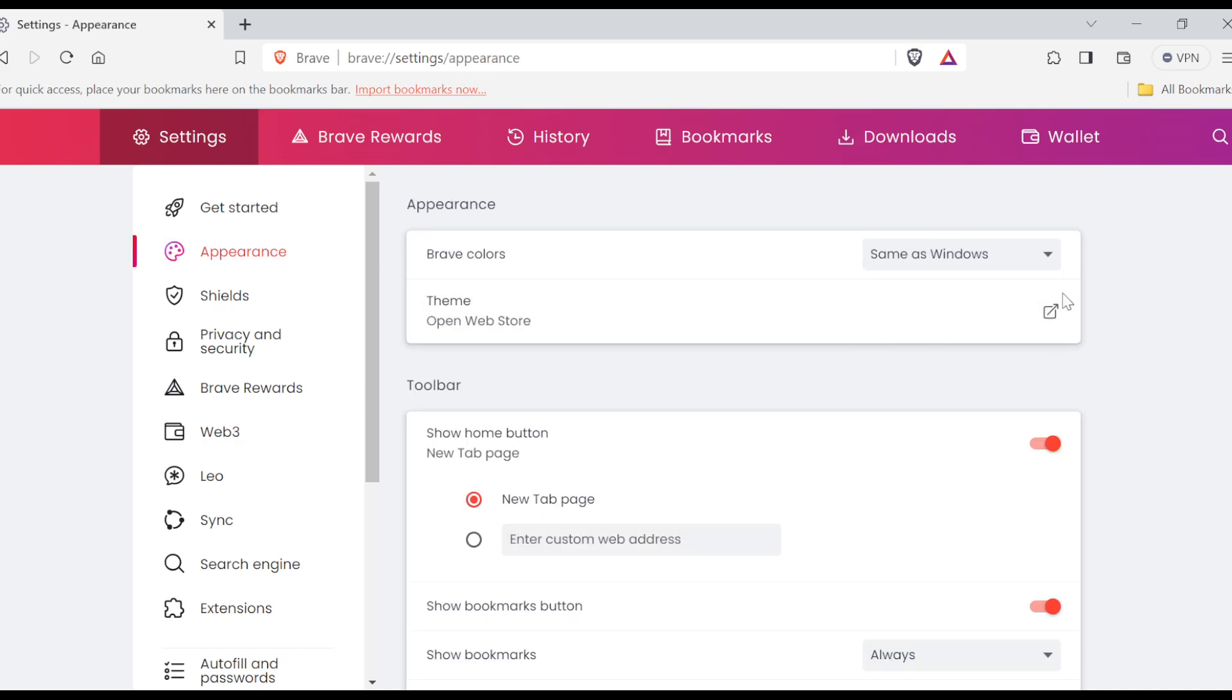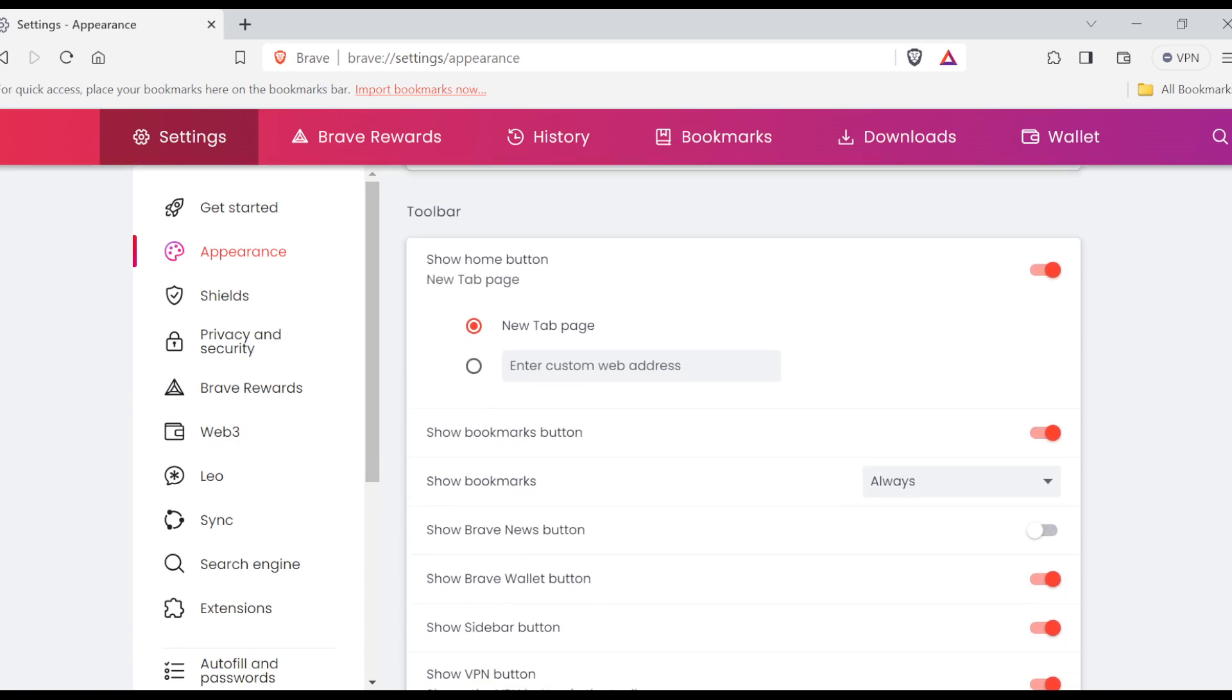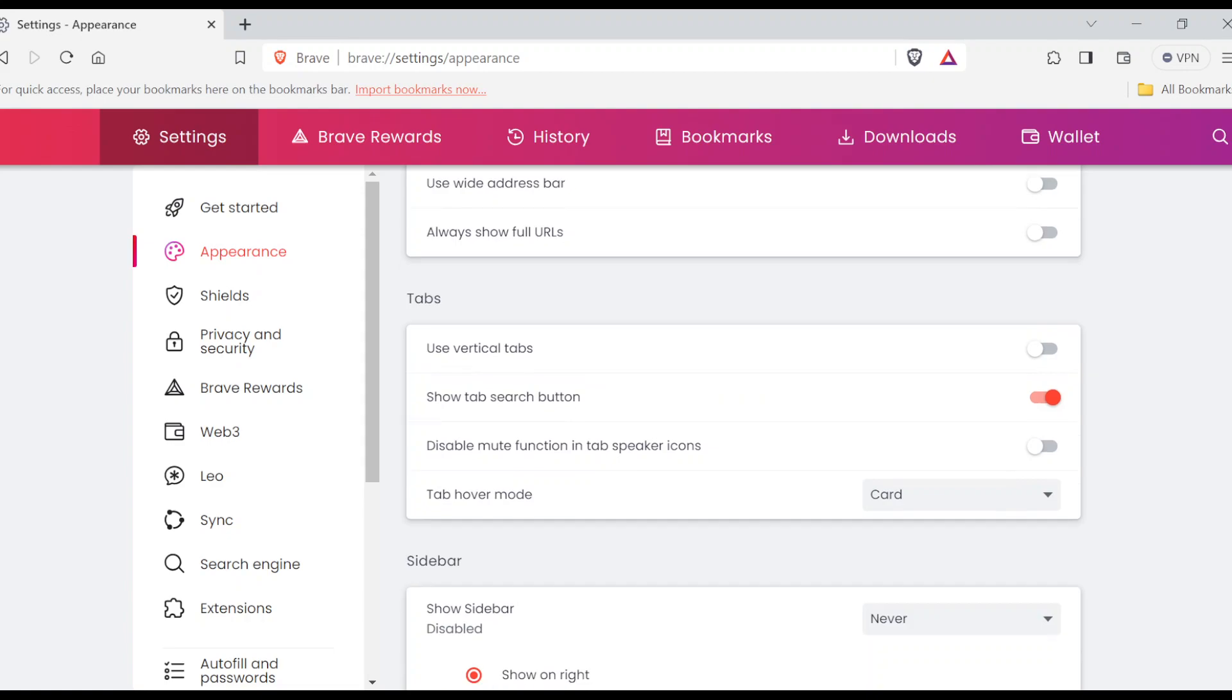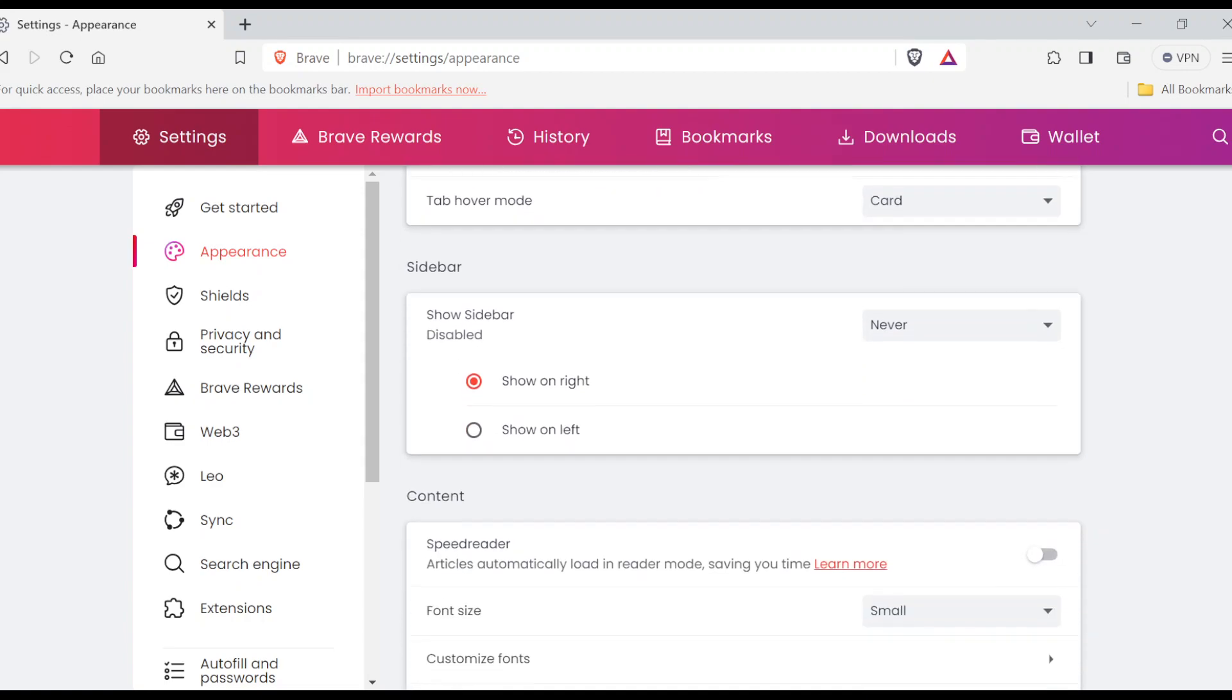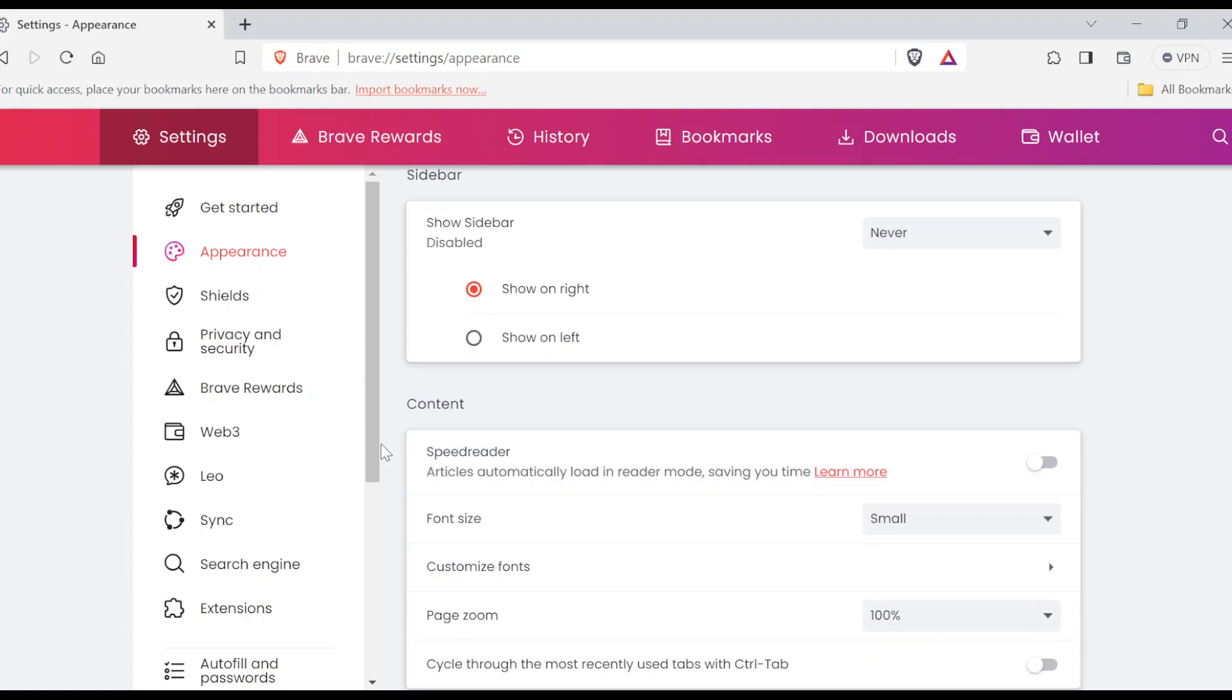On this page, you'll see Appearance where you can see colors, themes, toolbar. Scroll down and see the Content tab. Now, this is the Content tab—it's the last tab on this page.